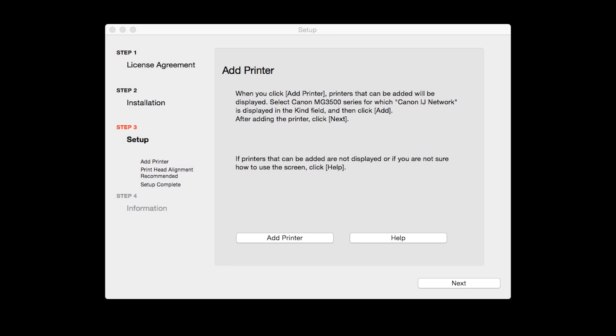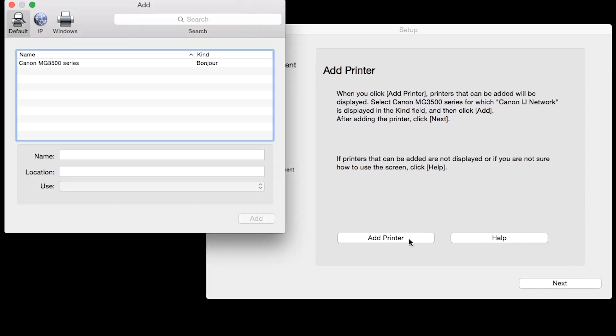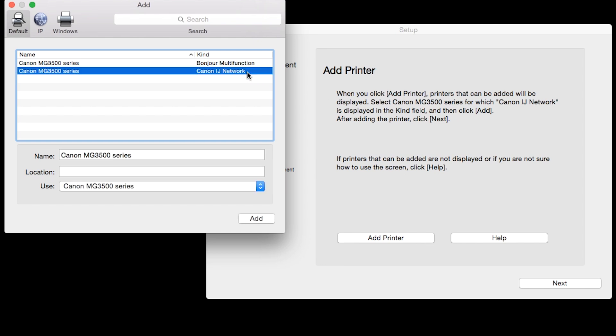When the Add Printer box appears, click Add Printer. Highlight your printer from the list. Be sure to select the printer listed with the Canon IJ network in the Kind column, then click Add.